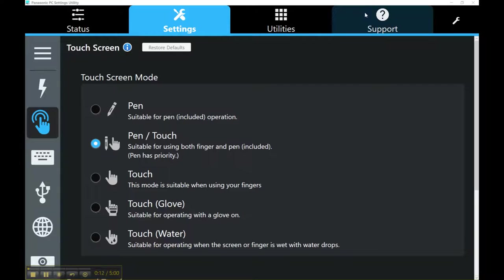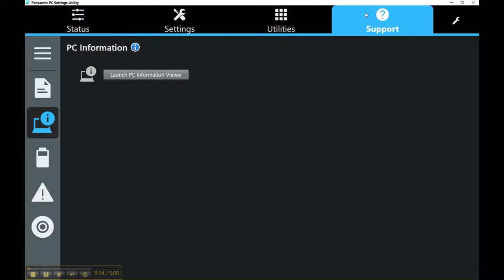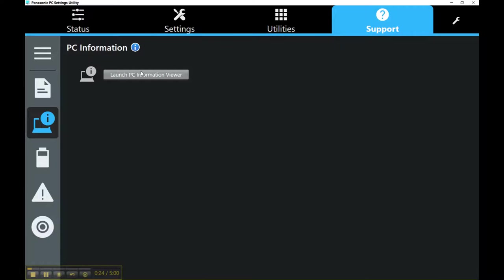I would say go over to the support tab. There's a few different things you'll find in the support tab. First off, the PC information viewer. If you're looking for your serial number or model number, you would open that here and launch PC information viewer.